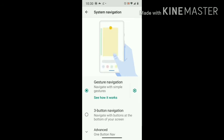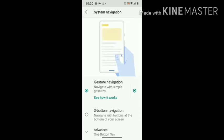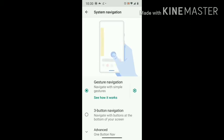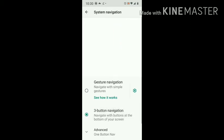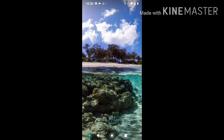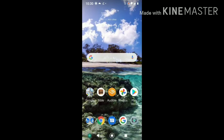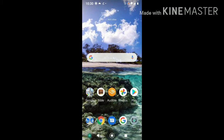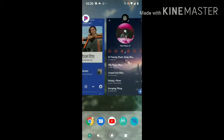When you get to System Navigation, press Three Button Navigation. That is how you get all of your regular buttons back. You can press Home again, press your Back button, press your Split Screen button and see your other open screens.